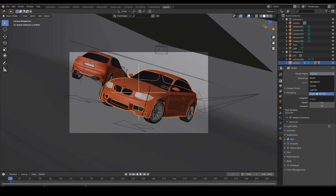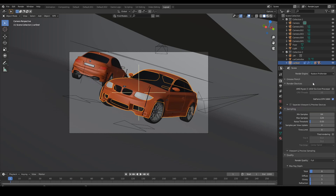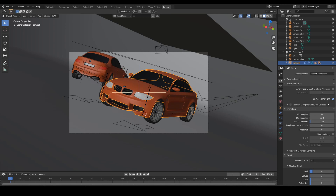Just change it to Radeon Pro Render and it will ask which device you want to use. I have the supported graphics card selected — a GeForce GTX 1660. If you have a multi-GPU setup it will also show in this area so you can choose that.